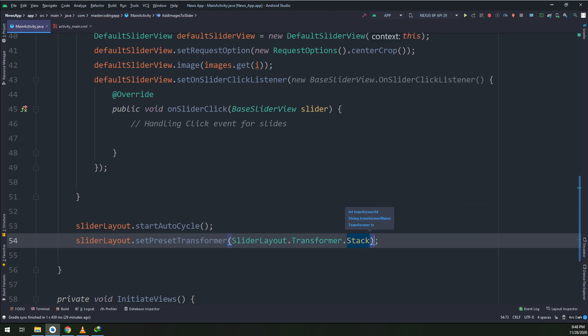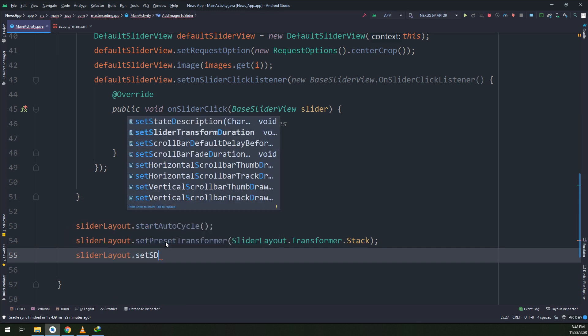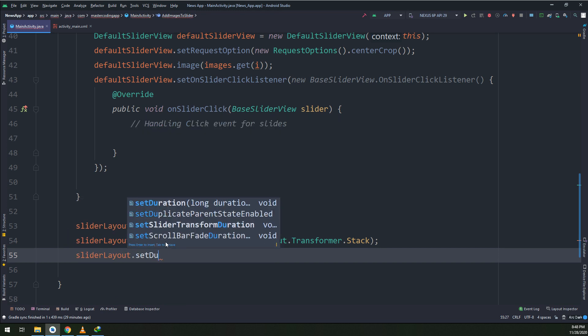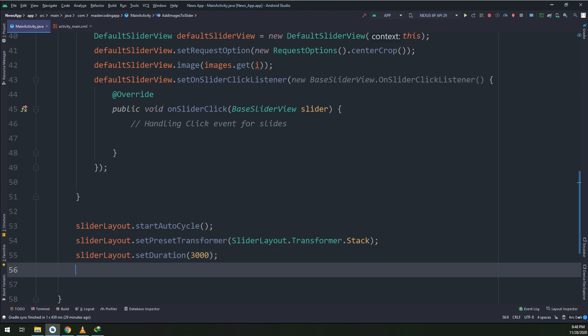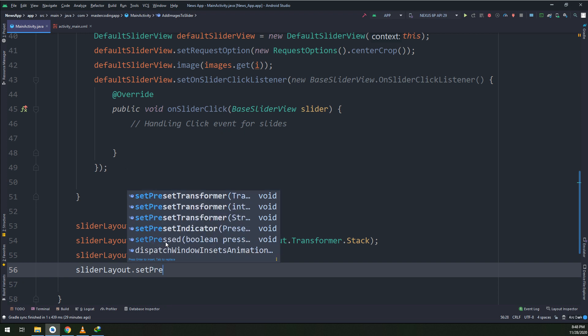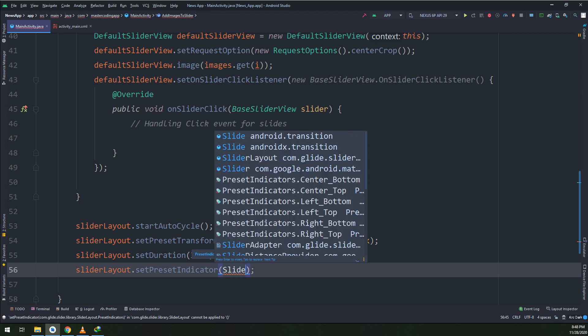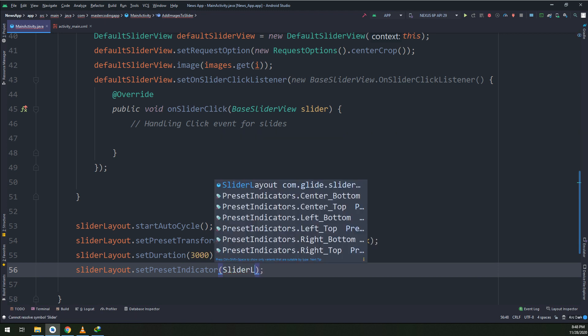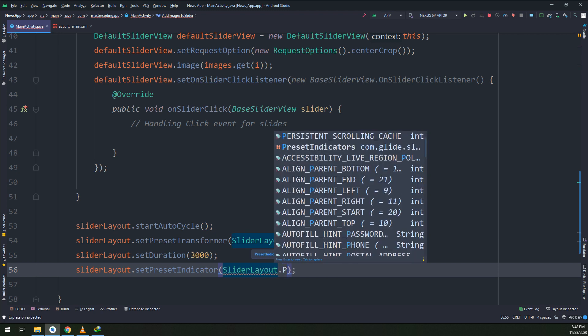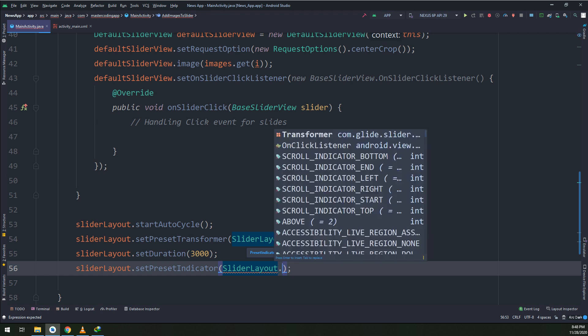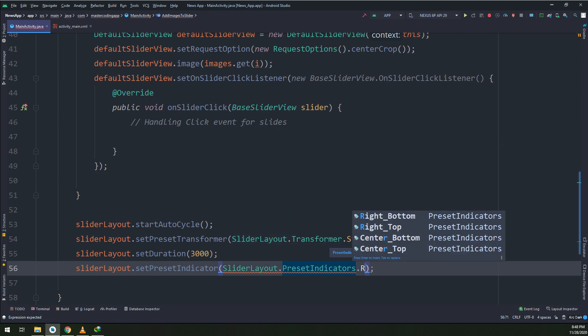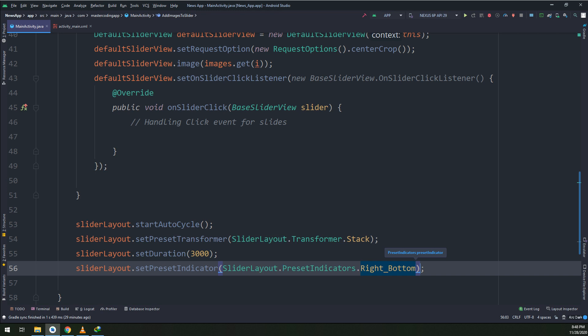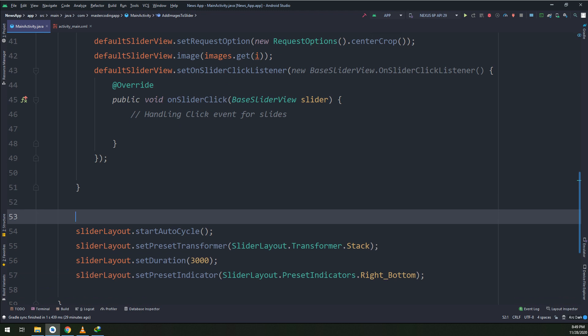And set preset transformer slider.transformer.stack - the transformation of images would be like stacks, and making the duration for displaying the image as three seconds or three thousand milliseconds. Remember, the units are in milliseconds, so you need to display it or put your data in or pass the time in milliseconds. And last is making the set preset indicator, slider layout.preset indicators.right bottom. This is for setting the slider other options.